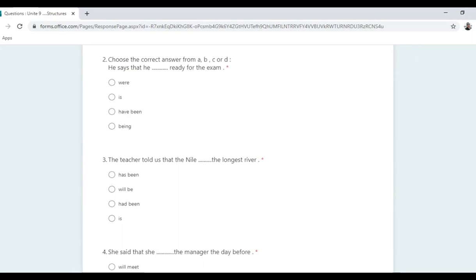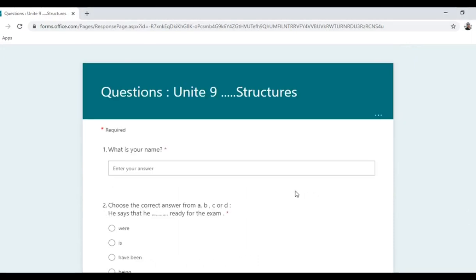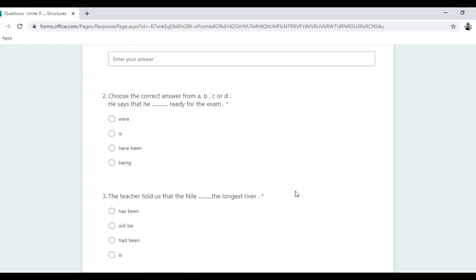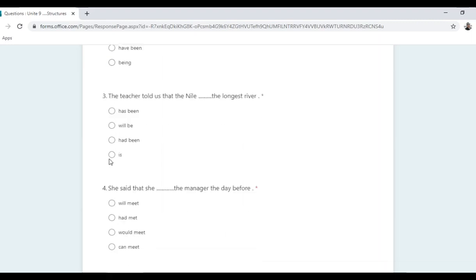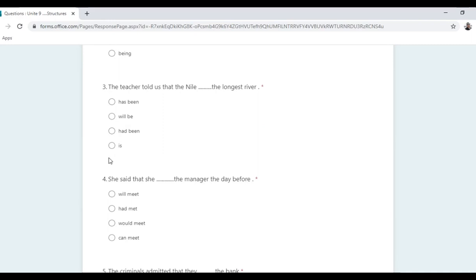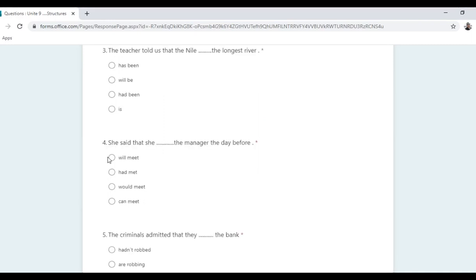Now let's do practice exercises. Choose the correct answer. The reporting verb 'says' is in the present, so the verb inside stays in the present: the correct answer is 'is'. Question three: 'The teacher told us that the river is the longest river' — it's a fact, so the answer is 'is'.